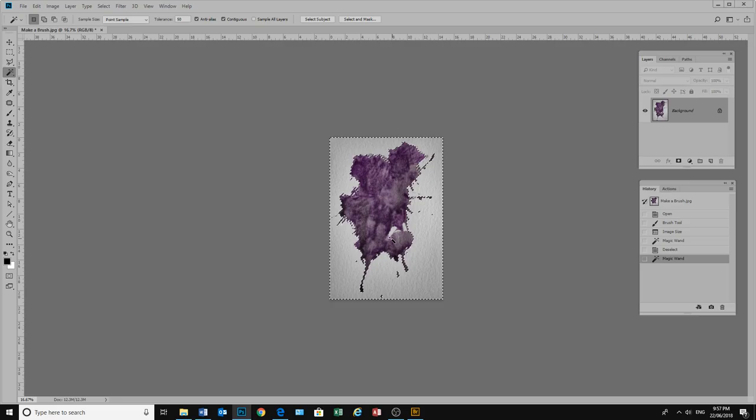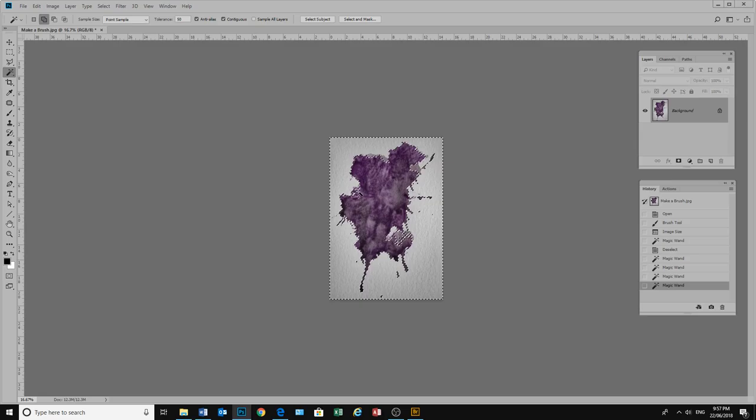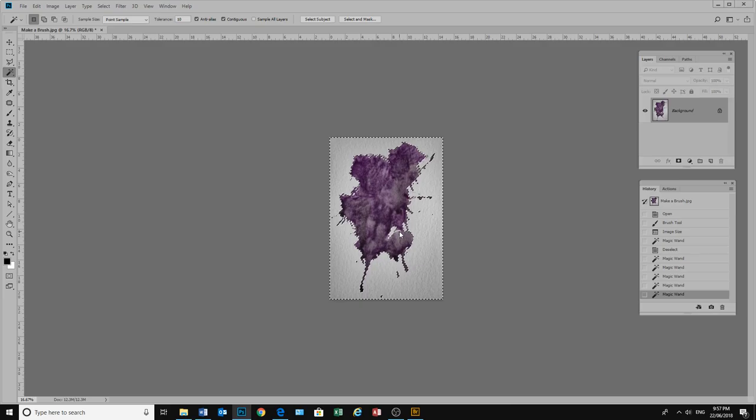And that has done a reasonable job of selecting it. I want these little bits in here as well. So I will hold the shift key and click there, and click there. If I click there it selects too much. So I will just go control Z. And I might change the tolerance back down to about 10. Then hold the shift key again and click in this area here.